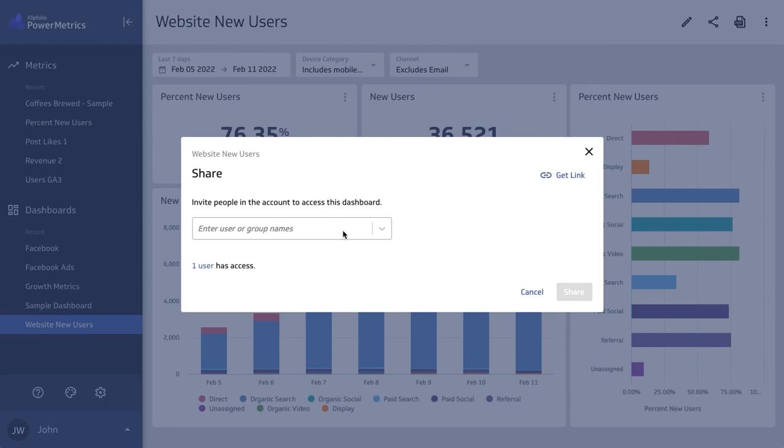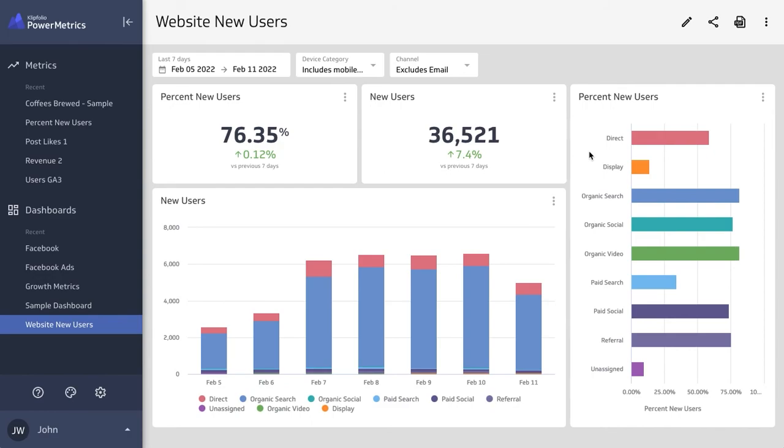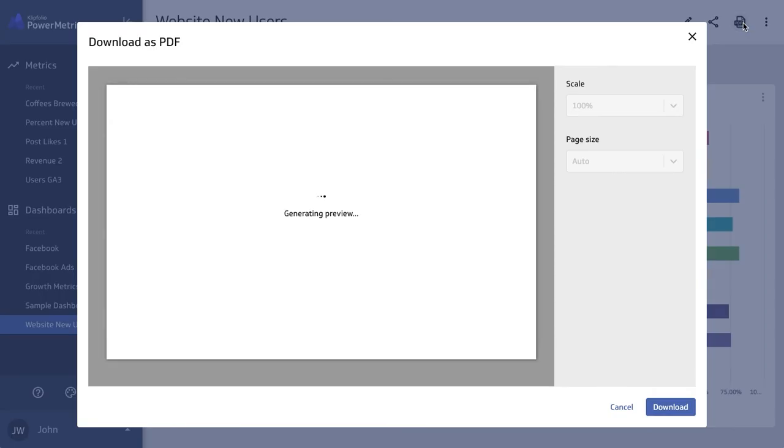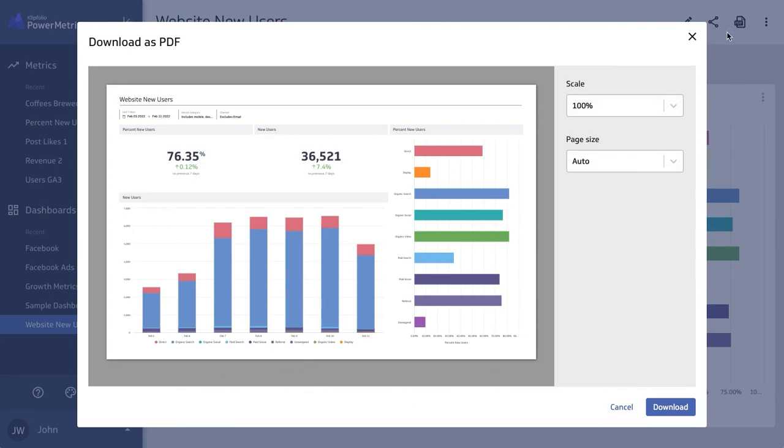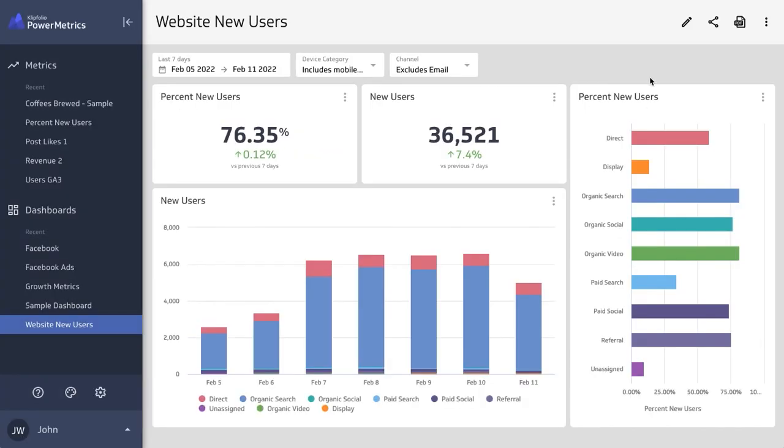And of course, print your dashboards and impress your colleagues by using beautiful PDFs. That's it! And if you ever need to go and edit your dashboard again, that's this little icon up here.